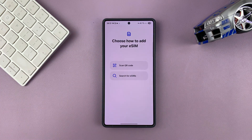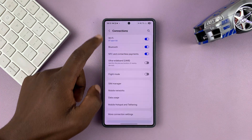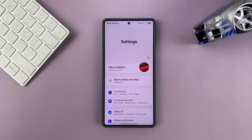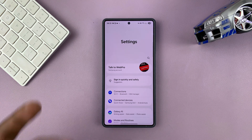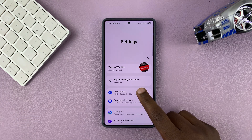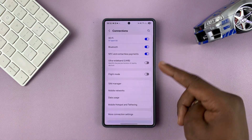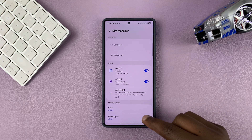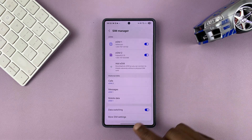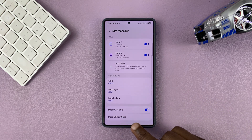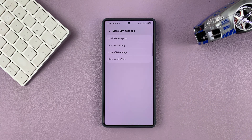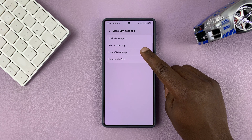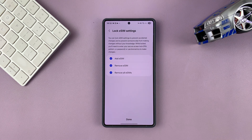To unlock that so that anybody can add an eSIM to your Samsung phone, go to Settings, then Connections, then SIM Manager, and then scroll down to More SIM Settings, tap on that, and then go to Lock eSIM Settings and tap on that.